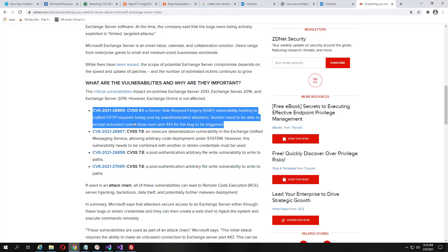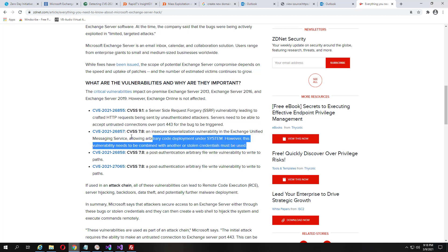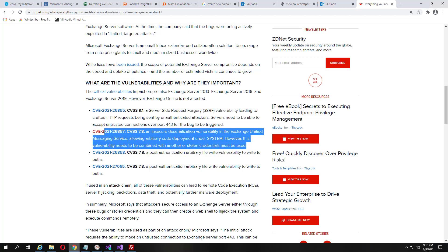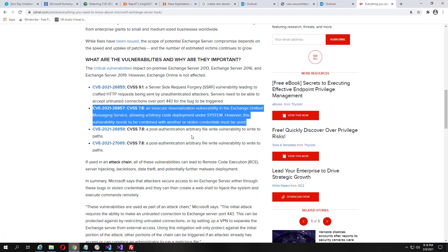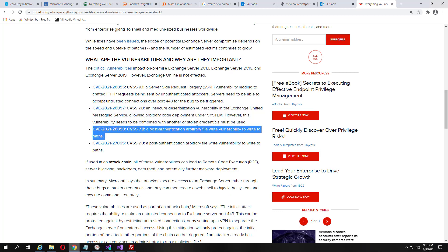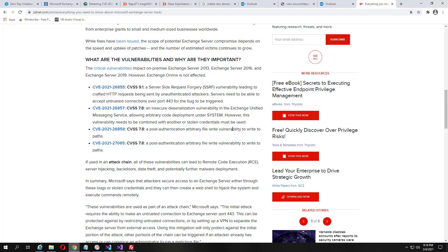So this needs this, typically, or stolen credentials, and then with this, you still need to have your Exchange server public facing. And then the post authentication allows for writing to paths, and then this allows for writing to paths.